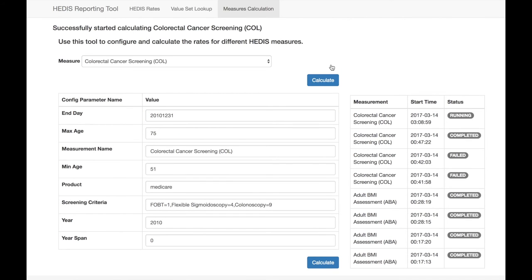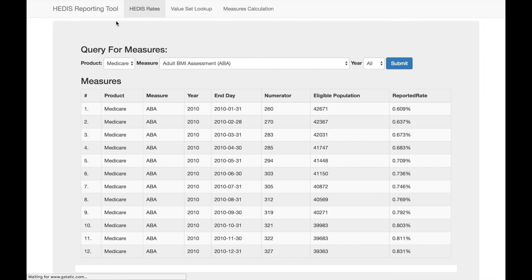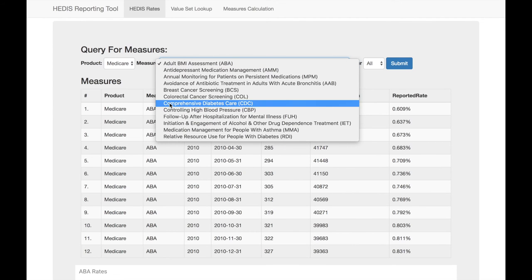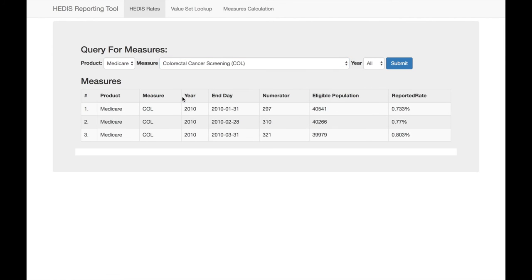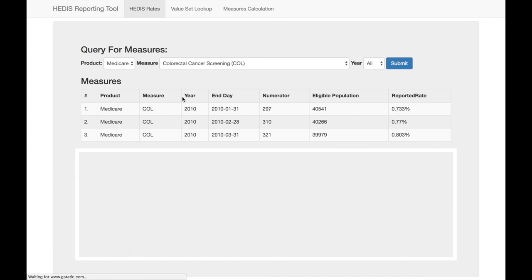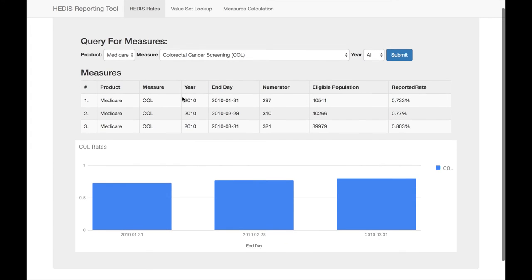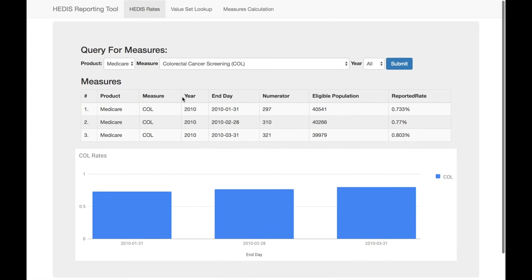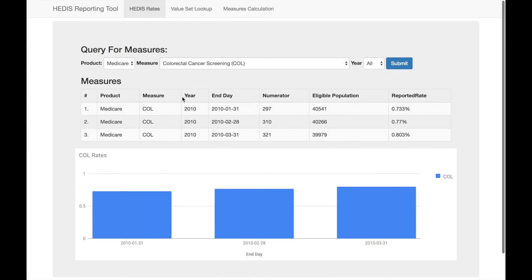The main reporting page allows you to display the HEDIS rates for each run of the calculation. This can be configured to run monthly, weekly, or nightly, so you can see if your rates are heading in the right direction and take action as needed. You can also see if your actions are working, since you can recalculate each rate as soon as you receive new data.